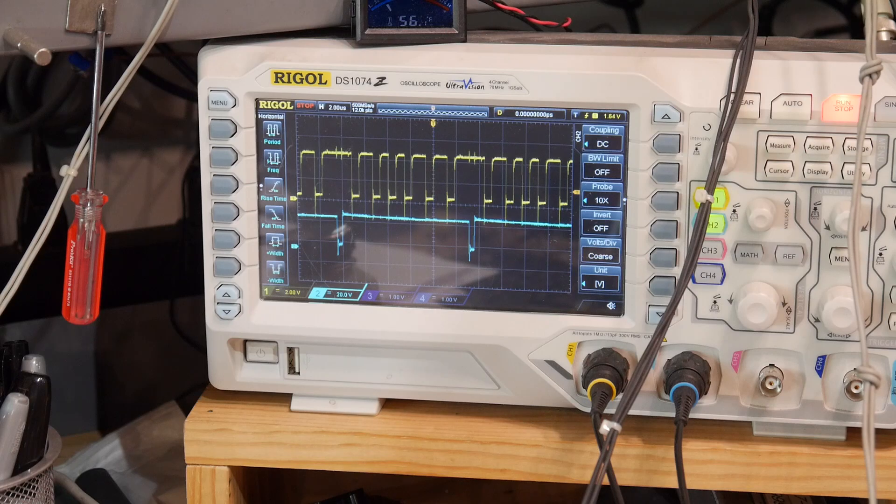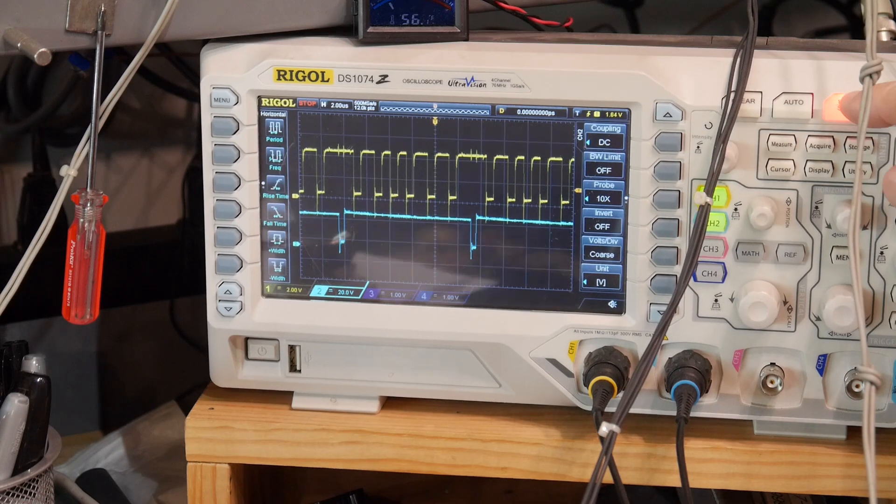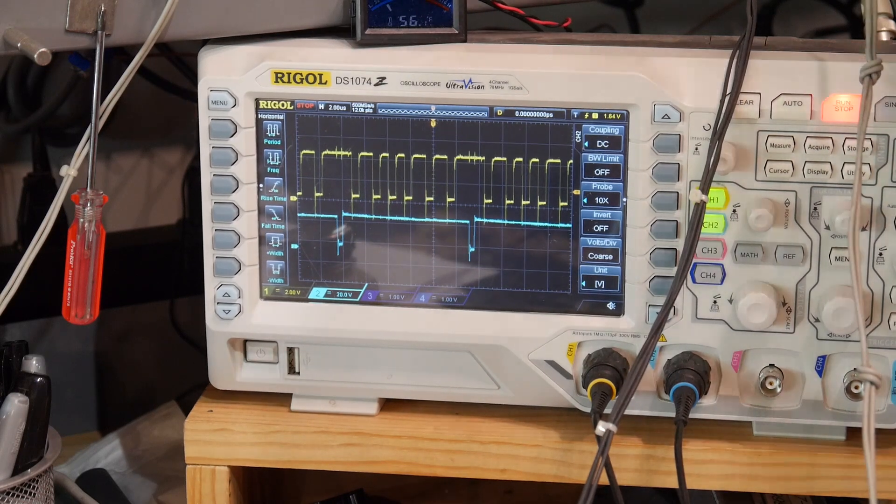So anyway, we've verified that the program is actually operating correctly.